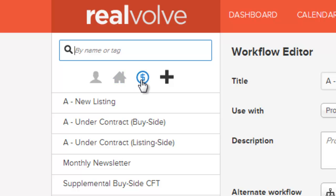To the right of those three is the plus sign, allowing you to add additional workflows.